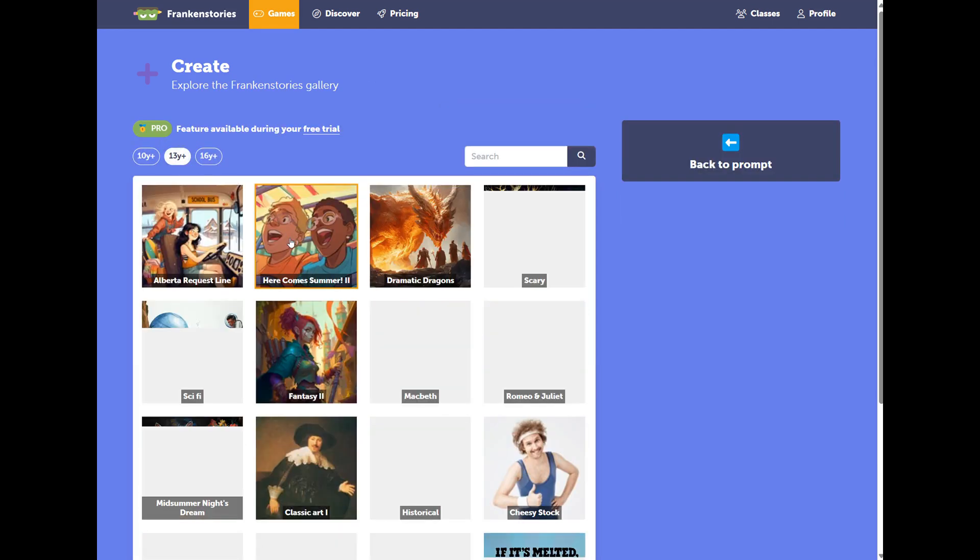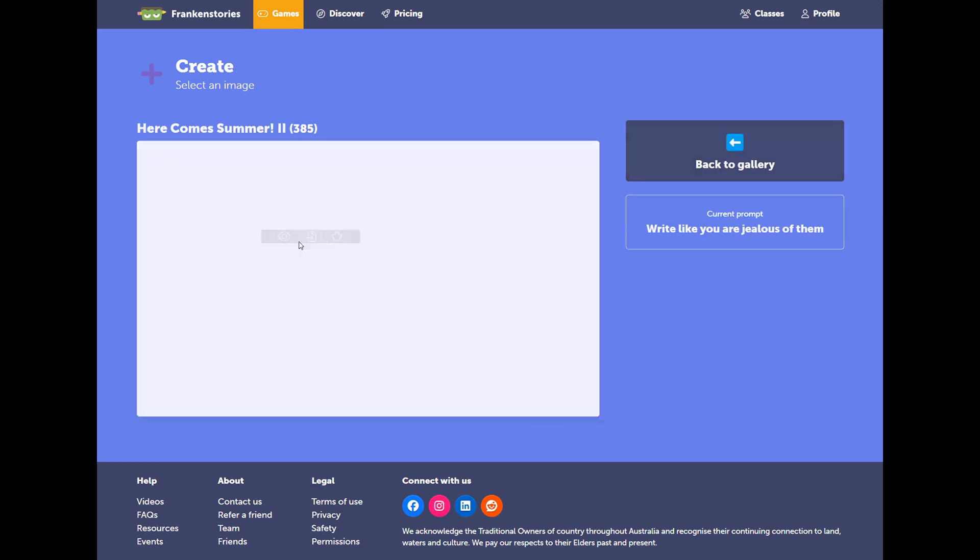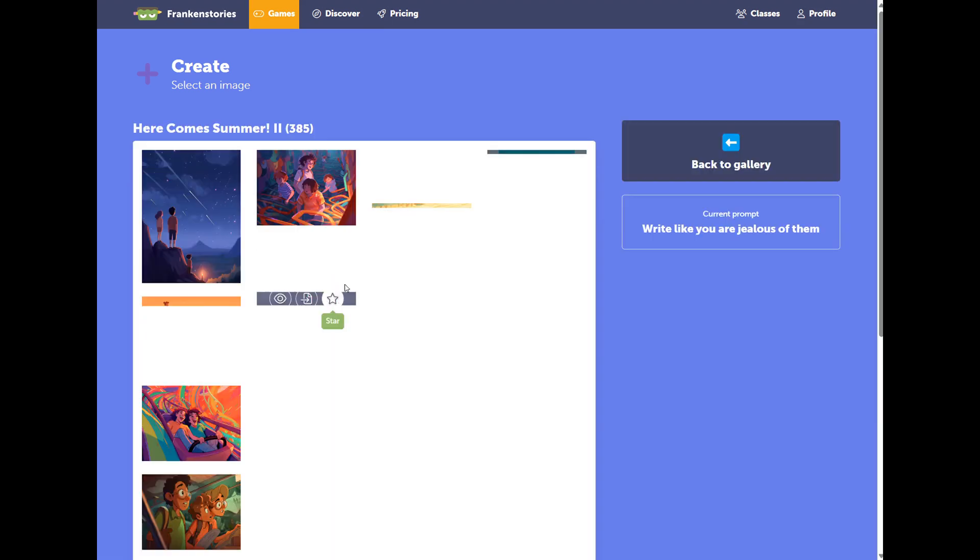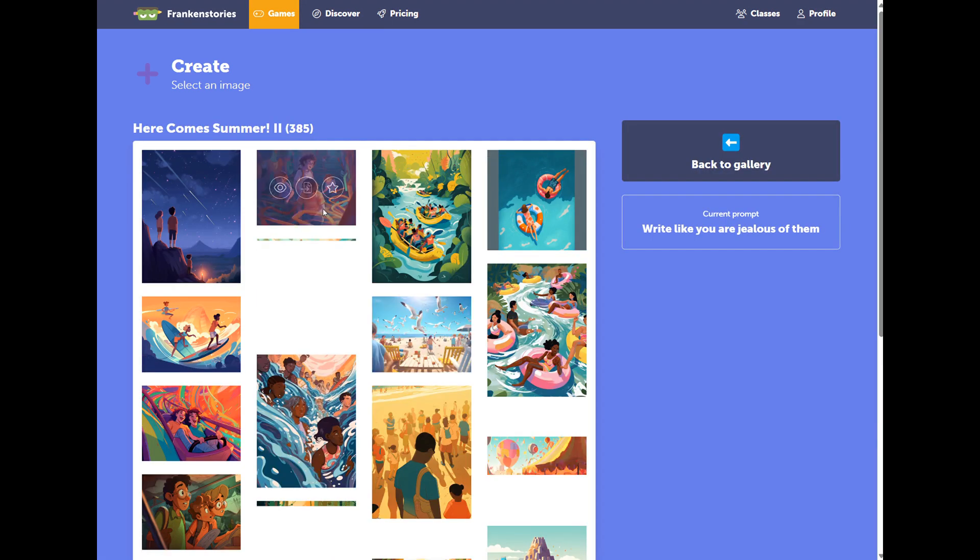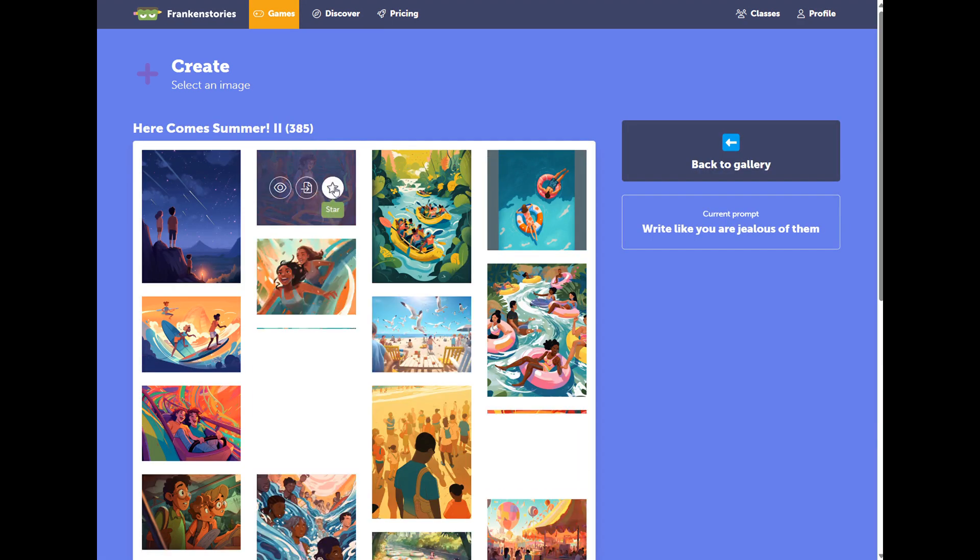Change the age group up the top. Select the category, and pick an image.